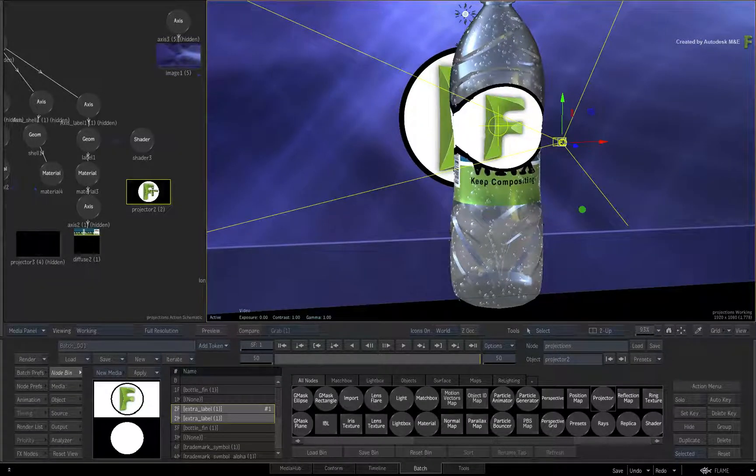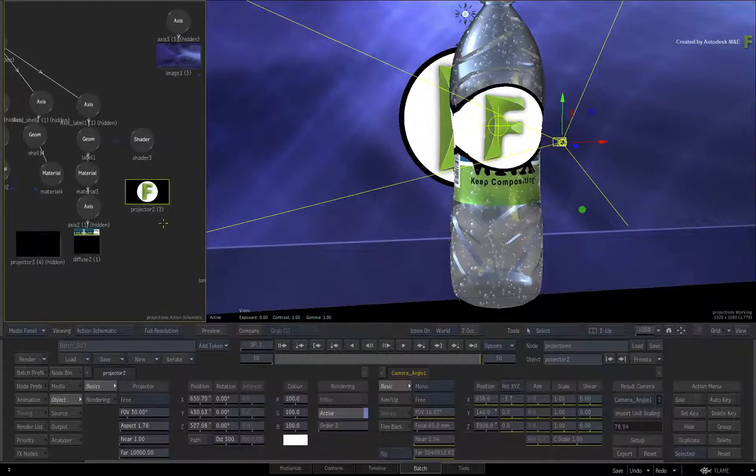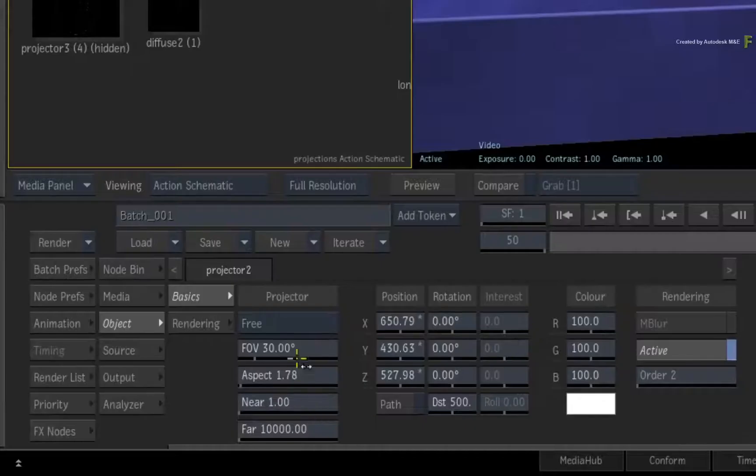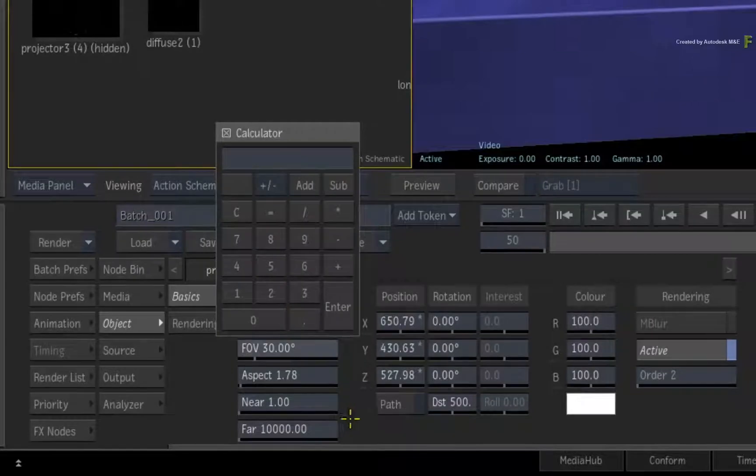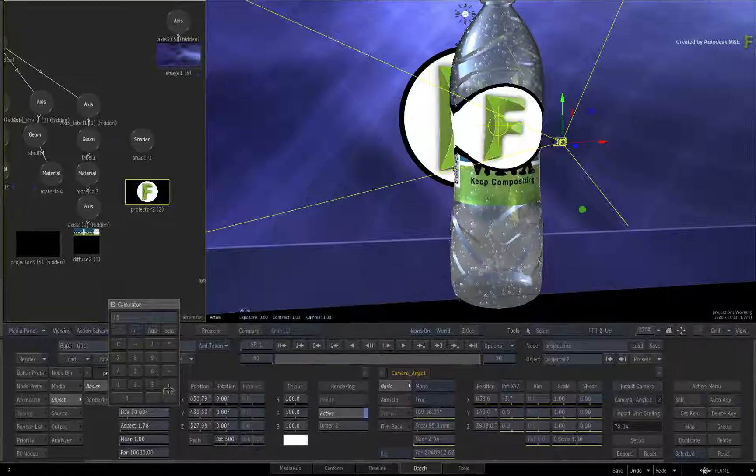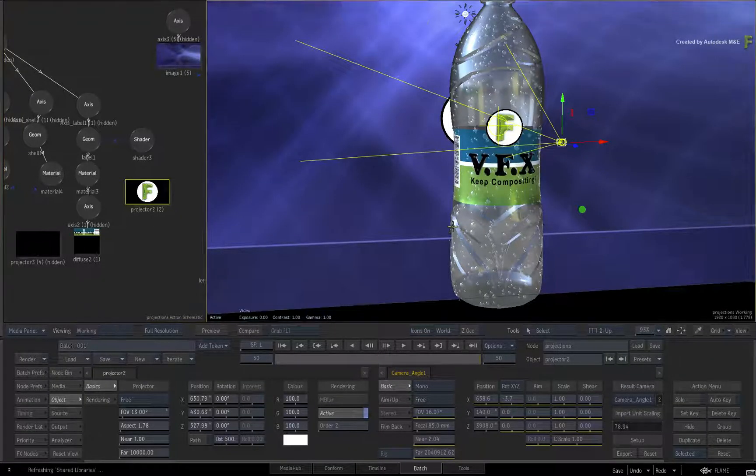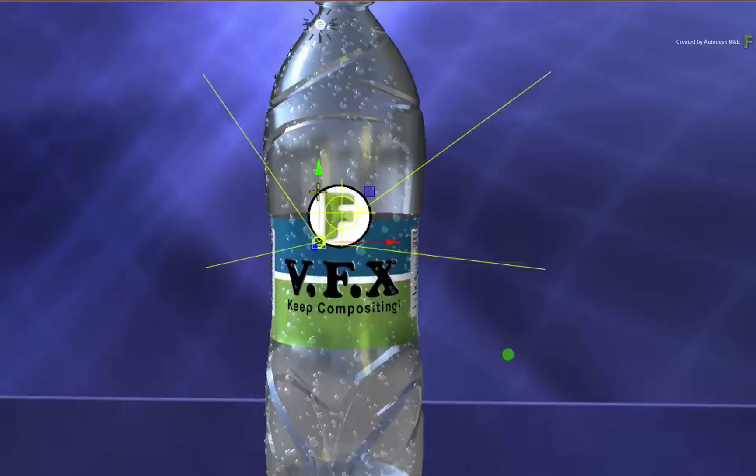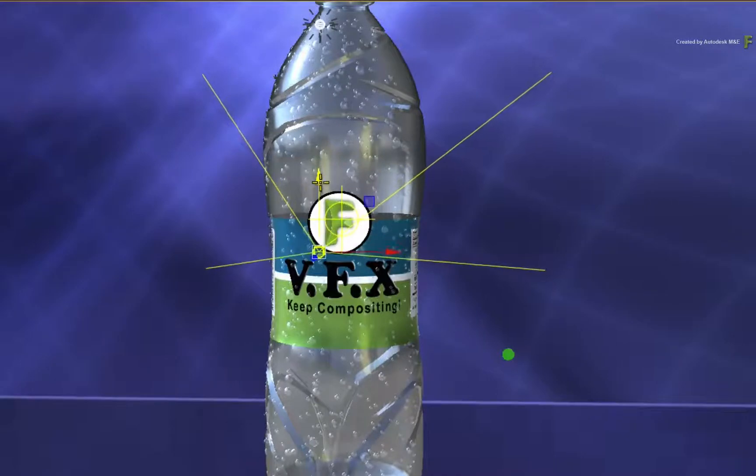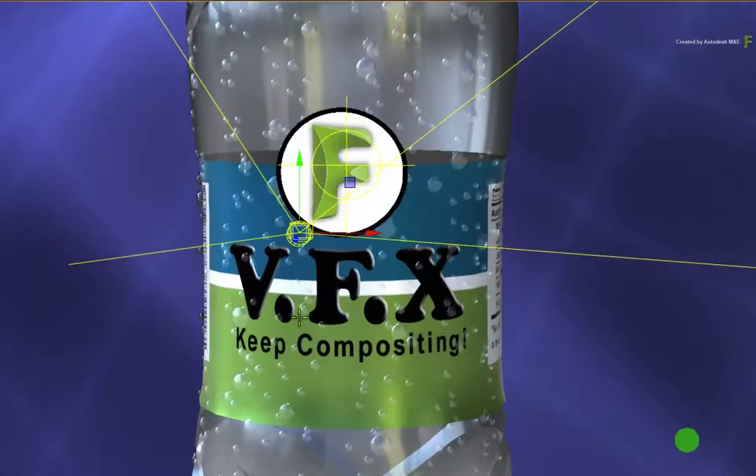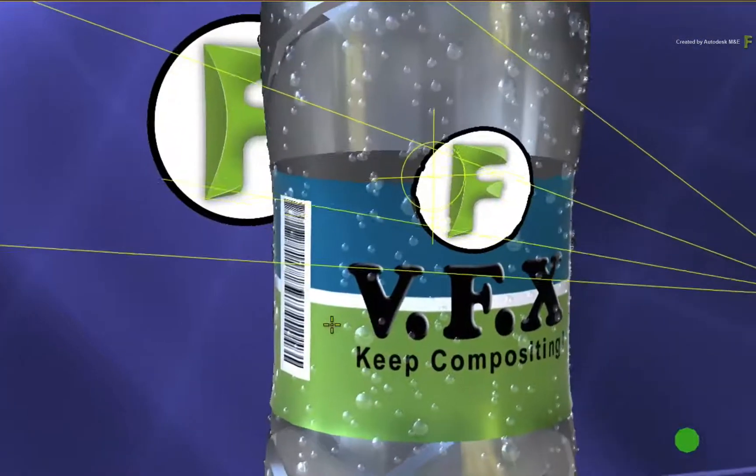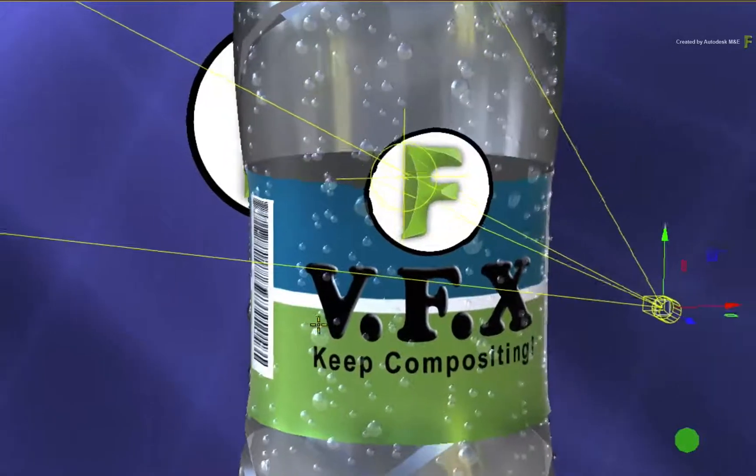Now double-click on the projector node for its controls. In the basics menu, we'll scale the field of view to 13 degrees. Now we'll zoom into the working camera view because I want to point out a major benefit of the projection.